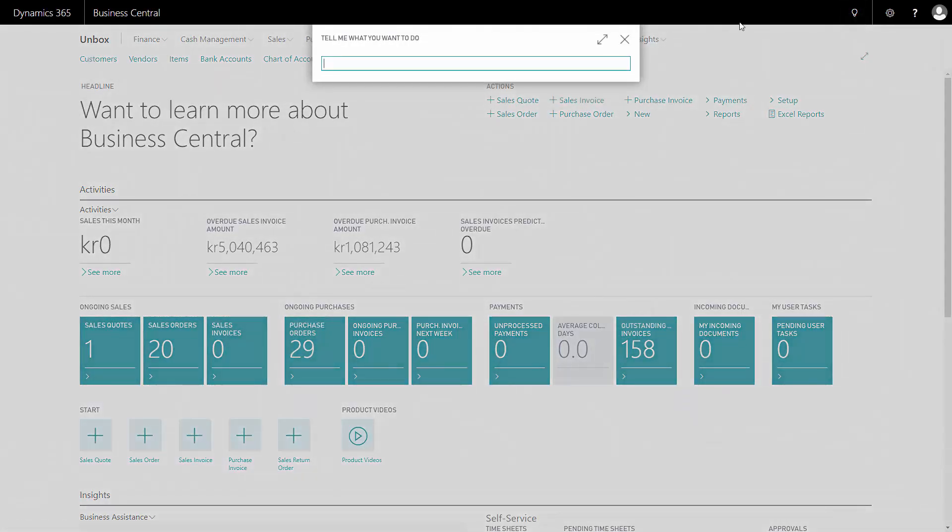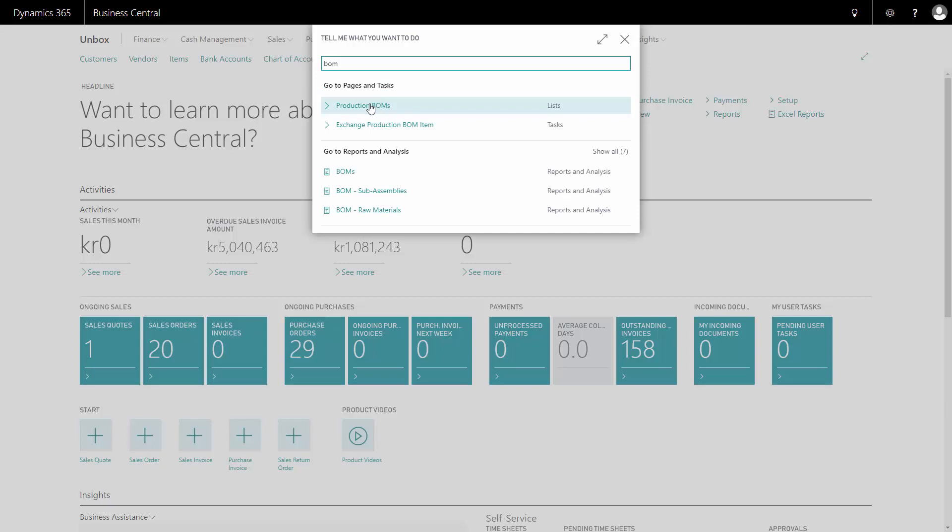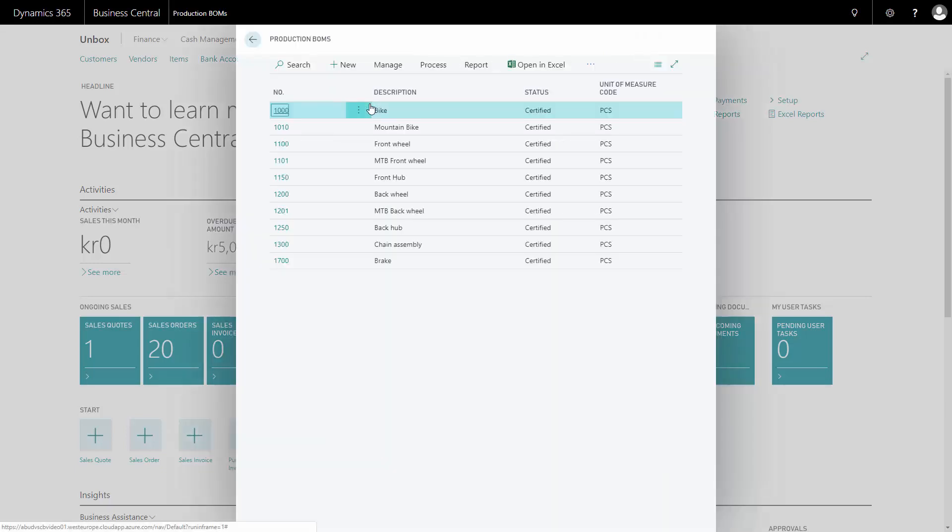So from the menu I will search for bill of material to find my production bill of material list. In this case I want to create a production bill of material which is a copy of my back wheel but using an alloy rim instead of the normal rim.